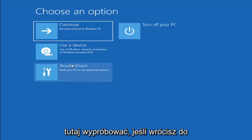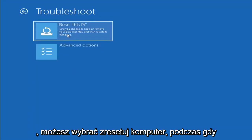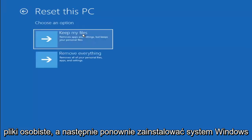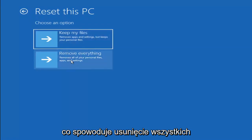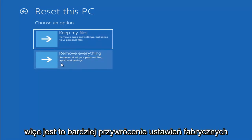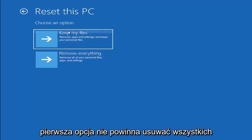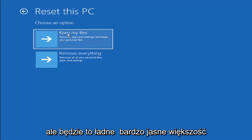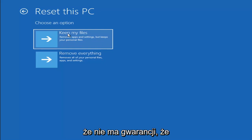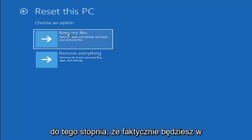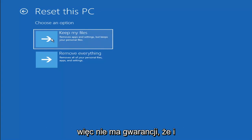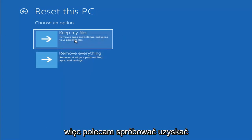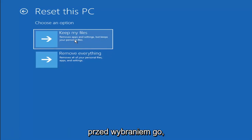A couple of other things you can try: go back into Troubleshoot and select Reset Your PC. You can choose Keep My Files, which removes apps and settings but keeps personal files, or Remove Everything, which removes all personal files, apps, and settings — essentially a factory reset. Keep in mind there's no guarantee your information is recoverable, so I'd recommend using a recovery tool to back up your files before attempting this.